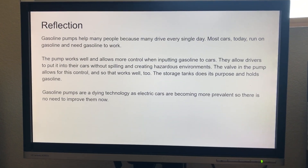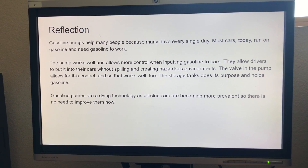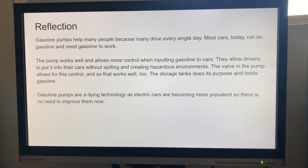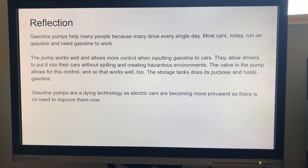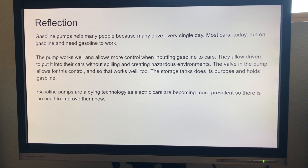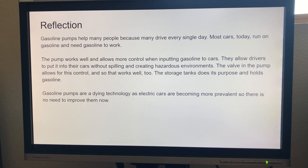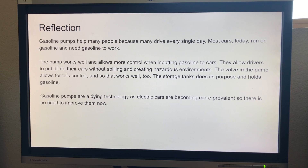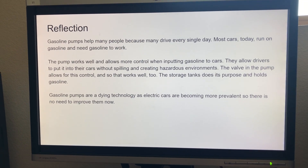For our reflection, gasoline pumps help many people because many drive every day and most cars today run on gasoline. The pump and the valve work well to provide more control when inputting gasoline to cars, and allows drivers to put it in the car without spilling and creating hazardous environments. The storage tank does its purpose of holding the gasoline.